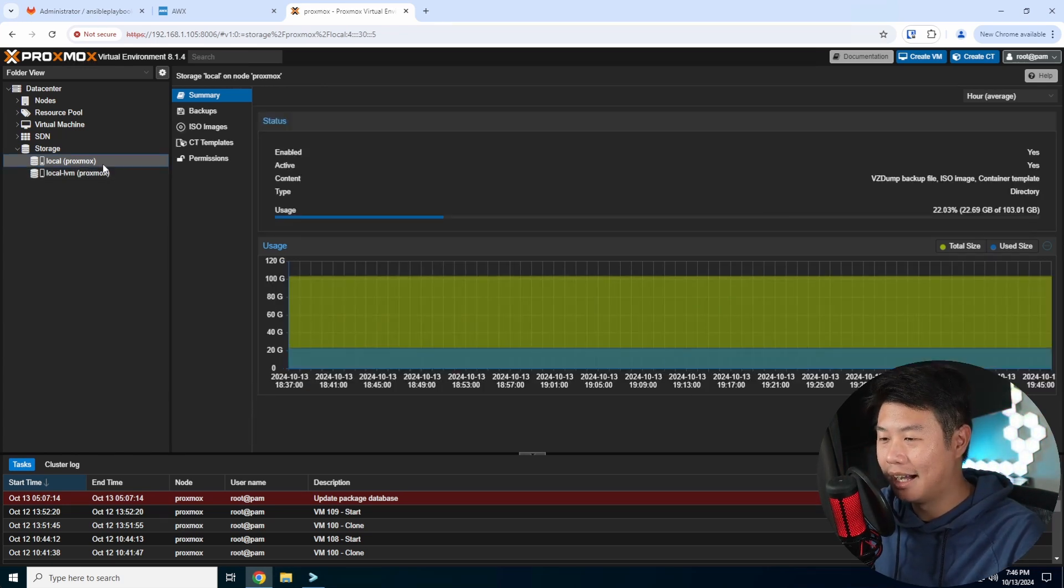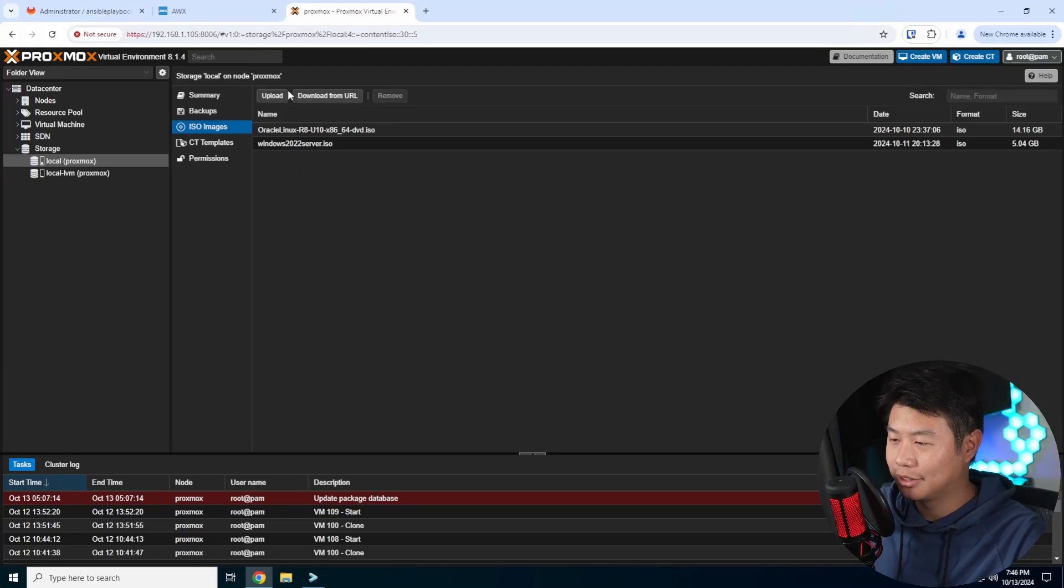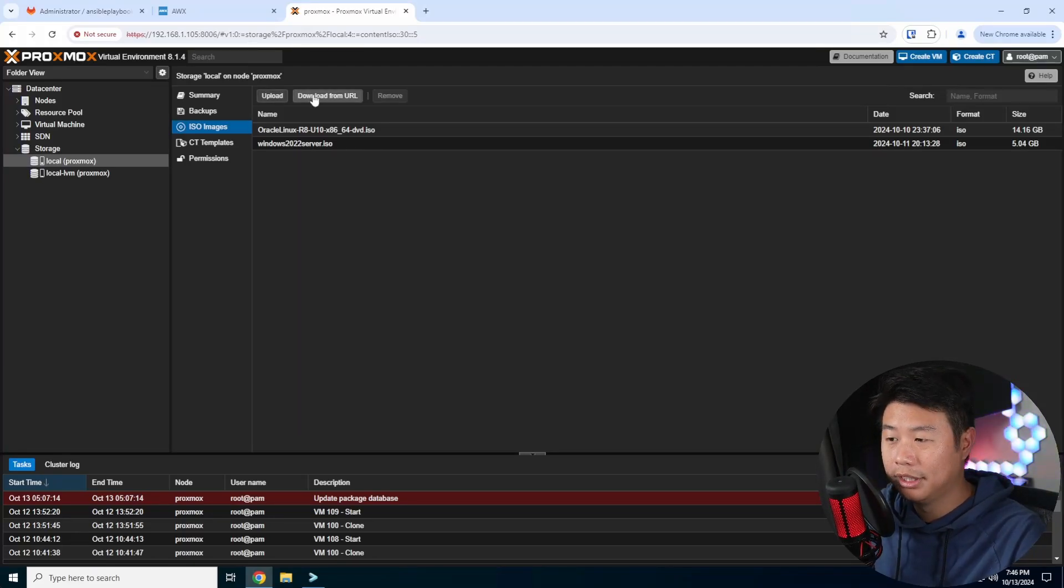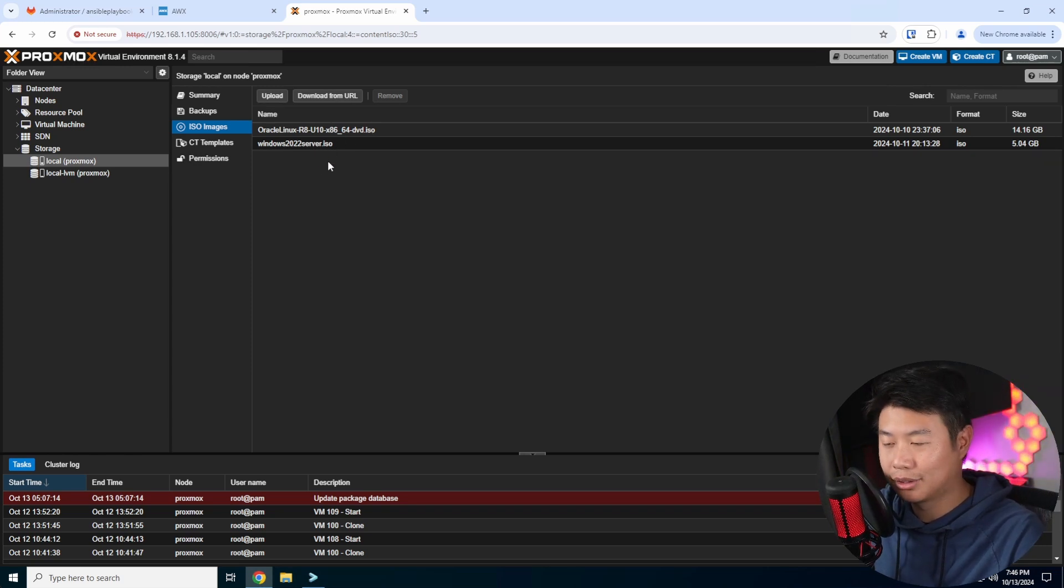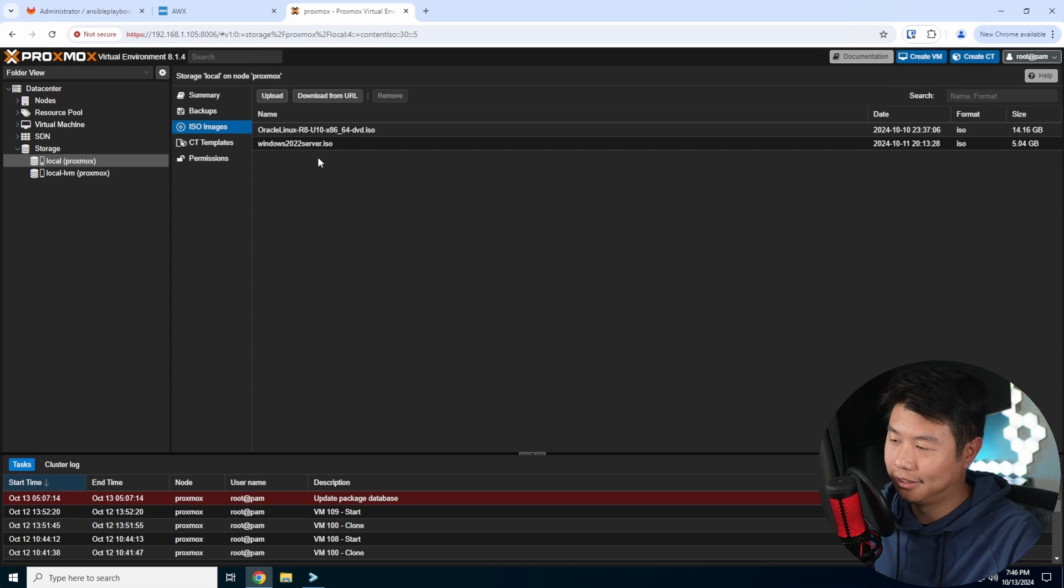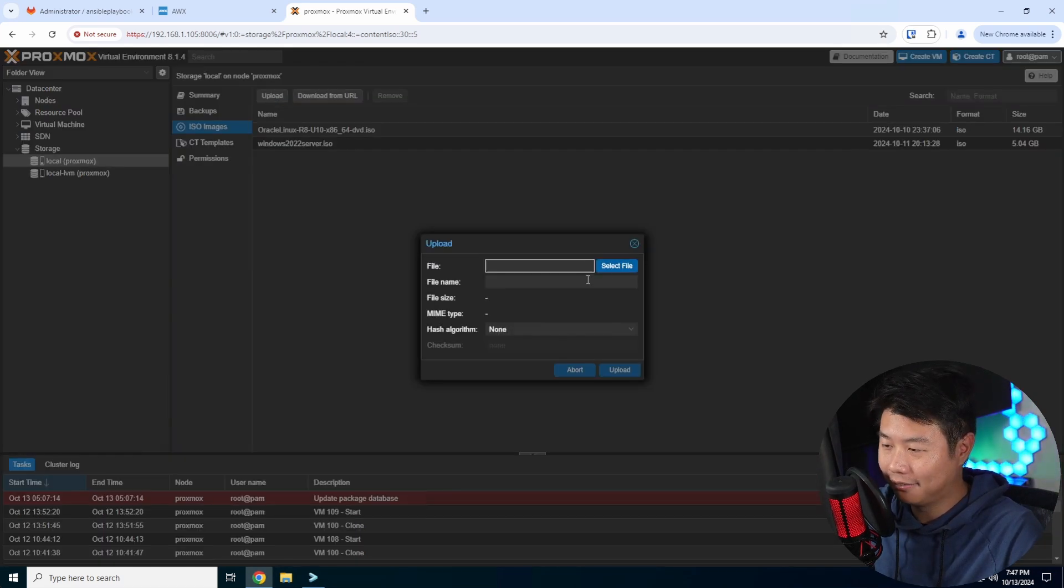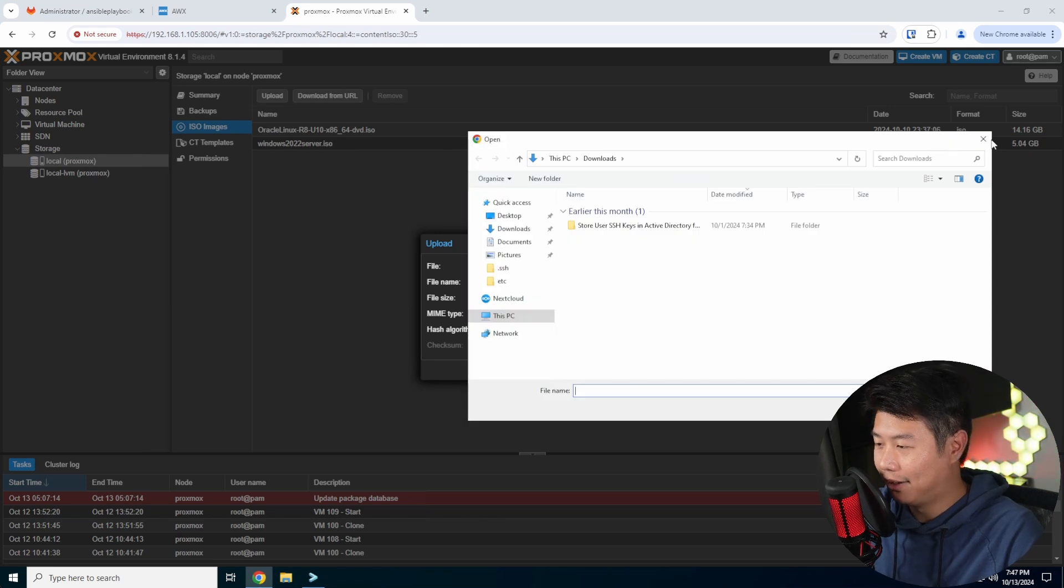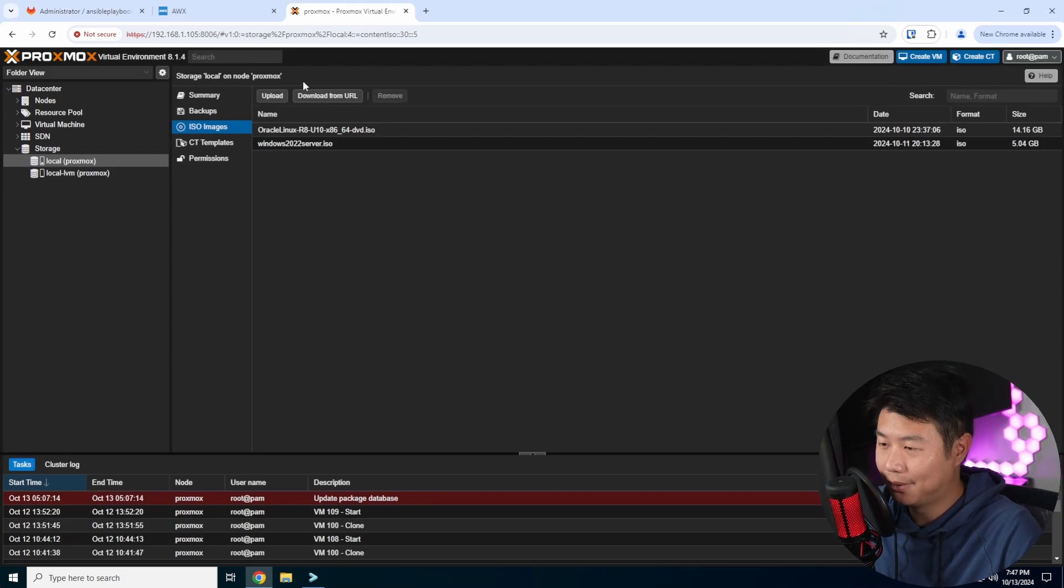If you go to ISO images, you've got two options: you can either upload from your computer or you can download from a URL. You can see I have an Oracle Linux and a Windows 2022 server ISO here. Uploading, obviously you just select your file. I don't have any ISOs on my computer right now, so we're actually going to download from a URL.